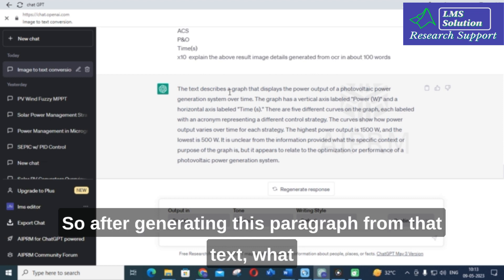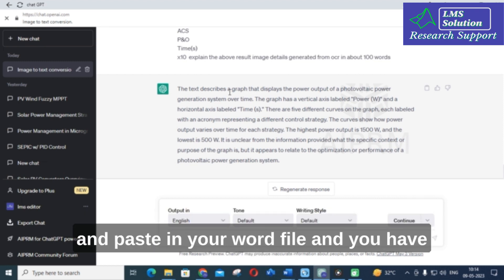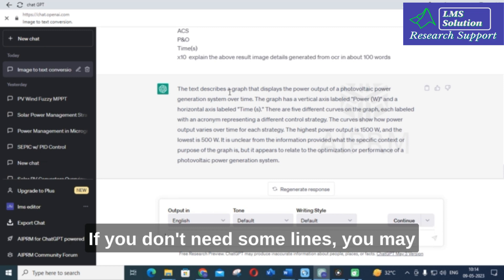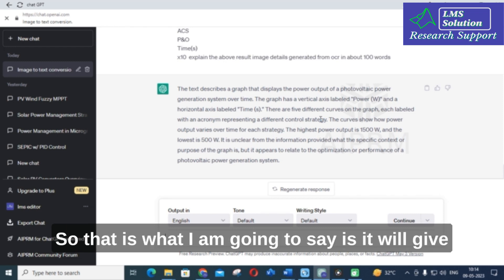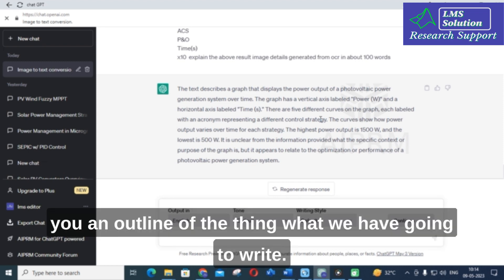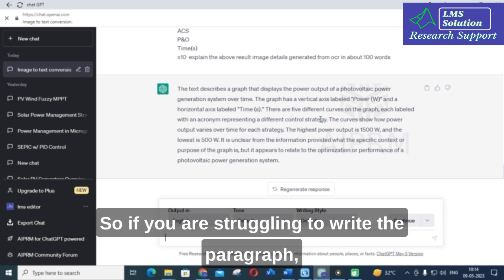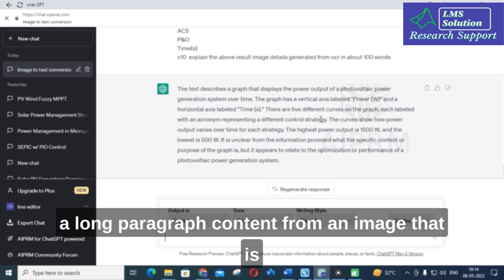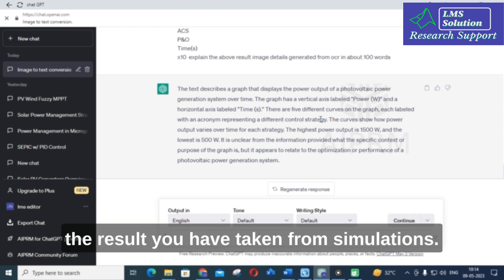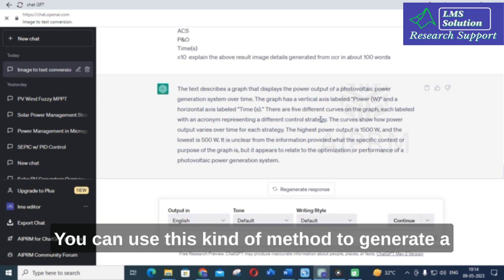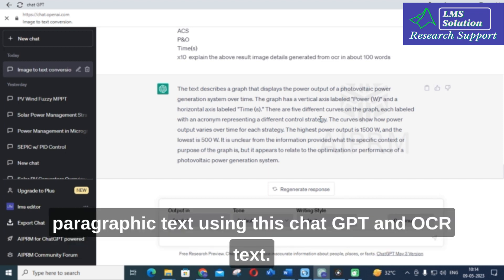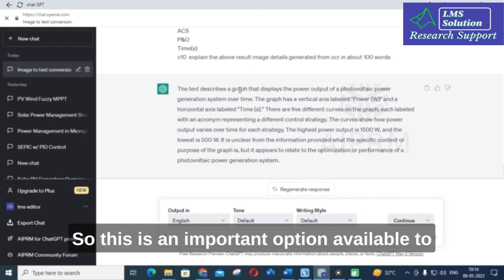After generating this paragraph, copy and paste it into your Word file and customize it according to your output needs. If you don't need some lines, you can delete them. This gives you an outline of what to write. If you are struggling to write a long paragraph from a result image taken from simulations, you can use this method to generate paragraph text using ChatGPT and OCR.